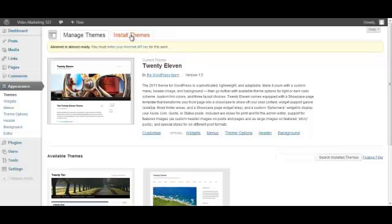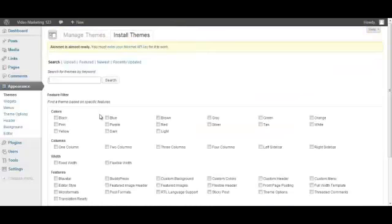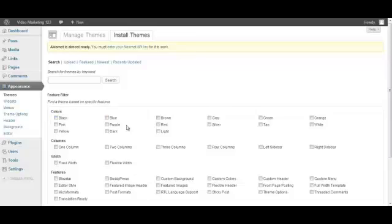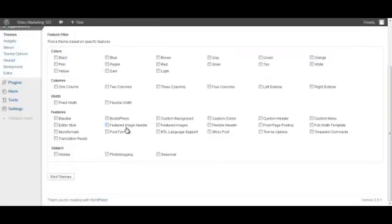If we click on Install Themes, you can see here you can actually change the theme you've already got, do different colors and that sort of thing. But I probably wouldn't mess around with that too much, it's a bit too complicated unless you know what you're doing.